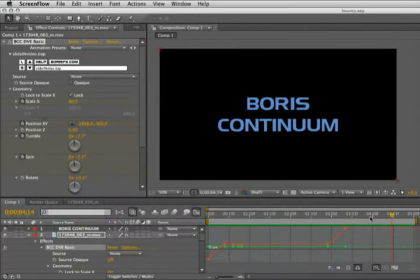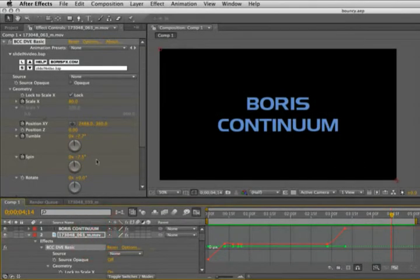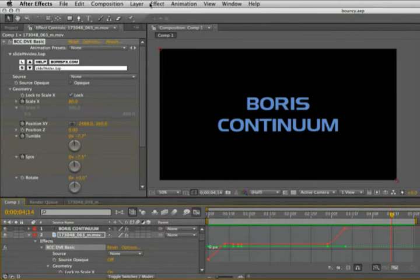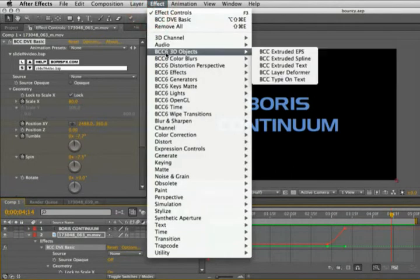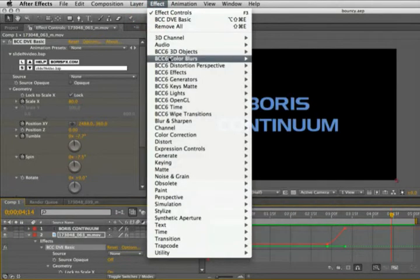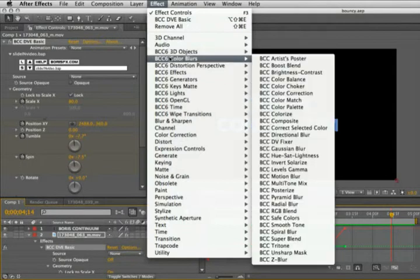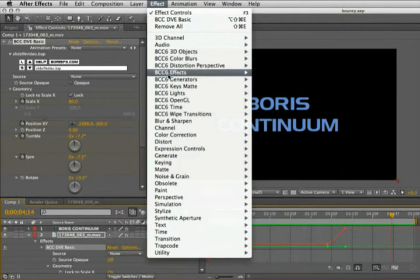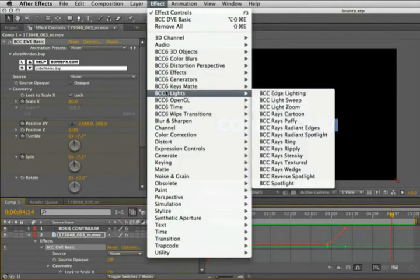I'm here in Adobe After Effects CS4 and what I have here is an animated composition which I built using some BCC6, Boris Continuum 6, filter effects.